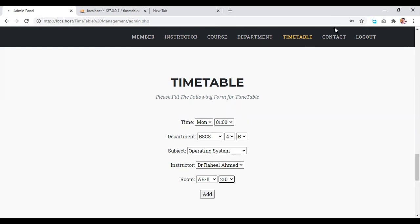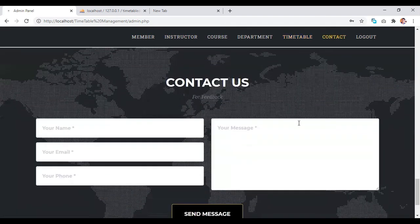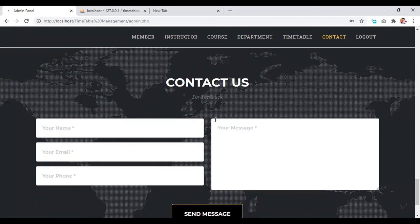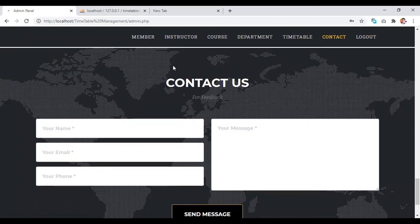And then comes towards the contact where a user or member can contact the admin directly. He can leave his feedback or message to the admin.